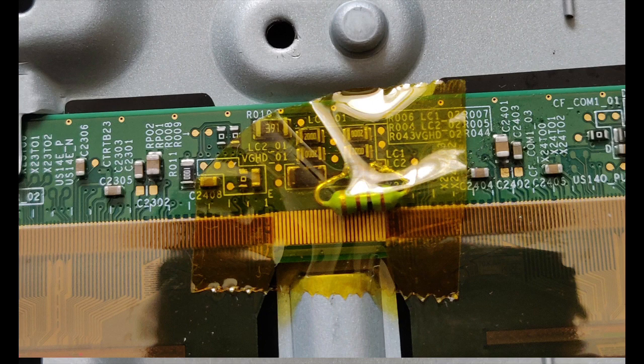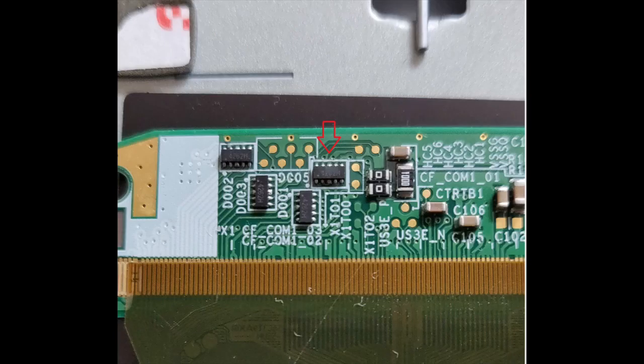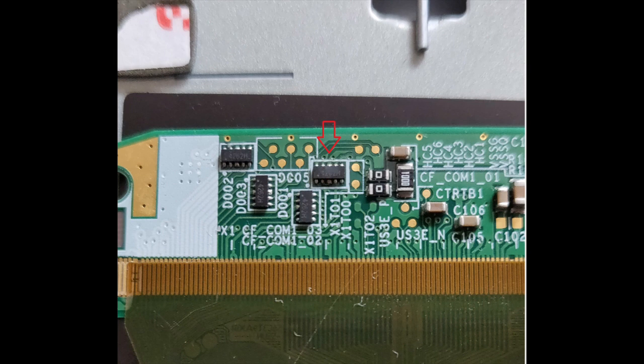Interestingly, D005 TVS diode array pin 4 showed a direct short to R044 on the left side.